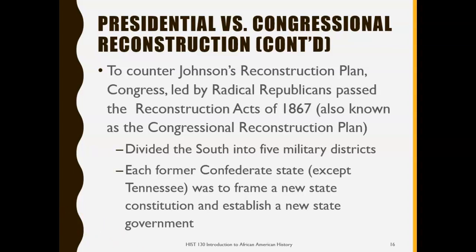Concerning Congressional Reconstruction, a Congress led by Republicans passed many laws. The most important was the Reconstruction Act of 1867, also known as the Congressional Reconstruction Plan. This plan divided the South into military districts, meaning the South was under military control. Each former Confederate state, except Tennessee, was forced to write a new state constitution and establish a new government.